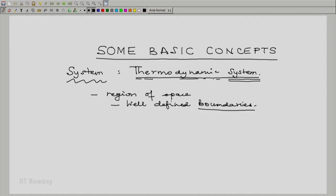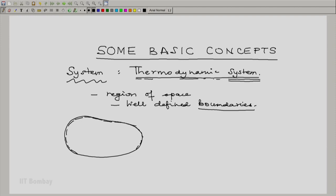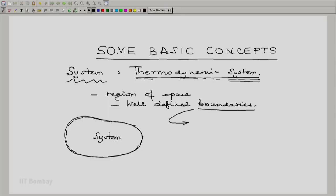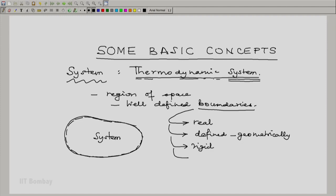Boundary — singular or plural — is left to us. These boundaries are important because a system in general representation would be a region of space, and the boundary may be defined, or sometimes to emphasize that this is the boundary, we align it or overlay it with dashed lines. Now when we say well-defined boundaries, remember that these boundaries may be real as in the case of a surface, or they could be defined geometrically. They could be rigid or they could be flexible.